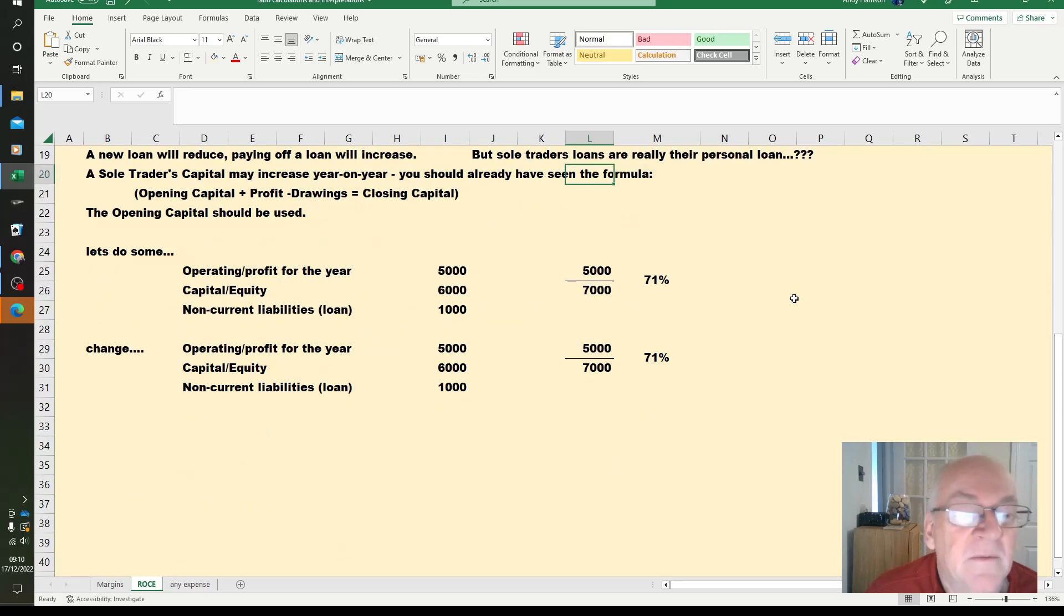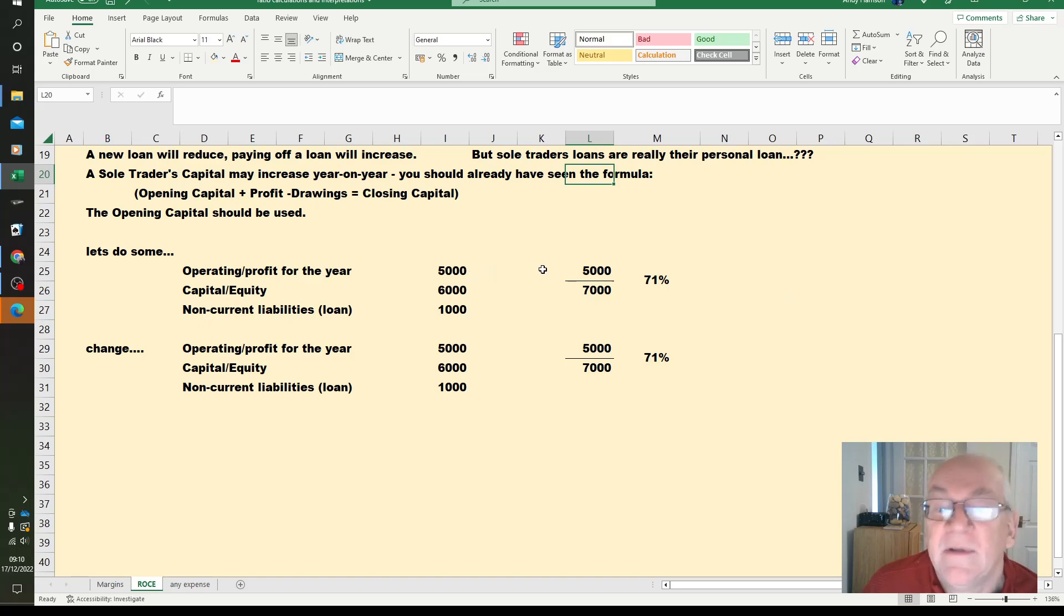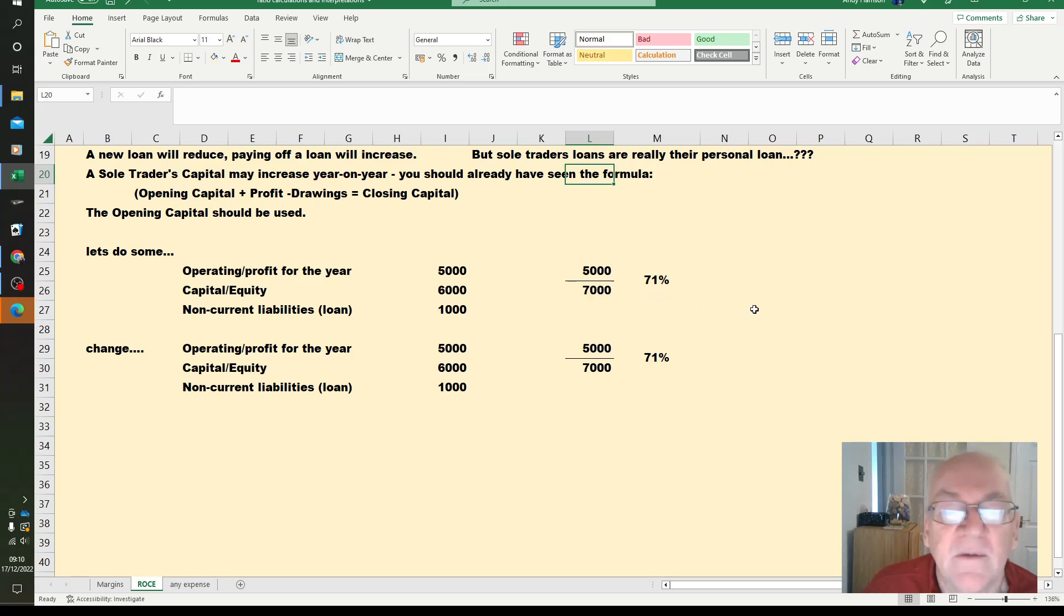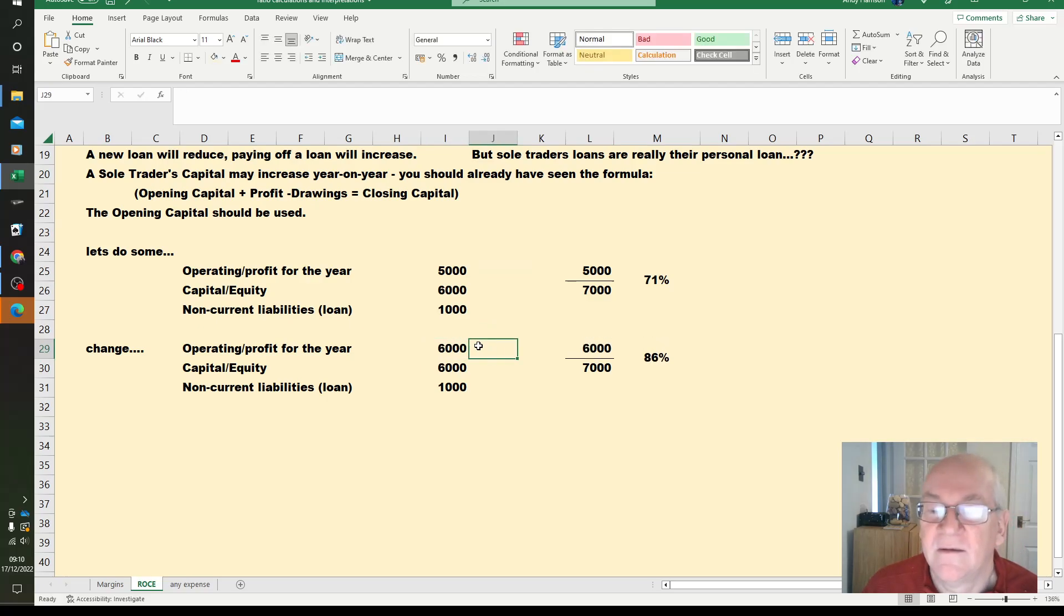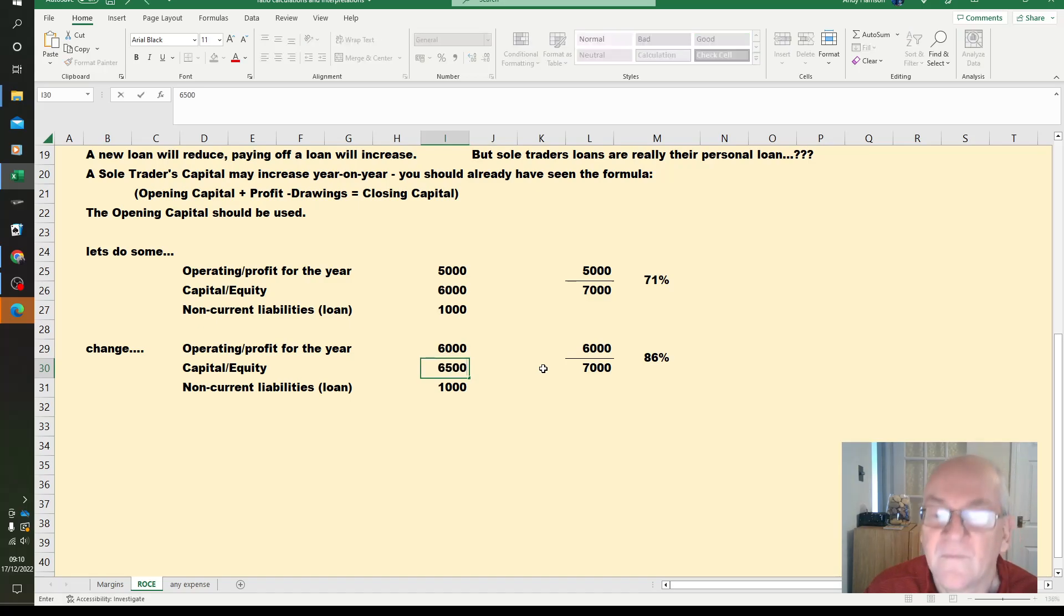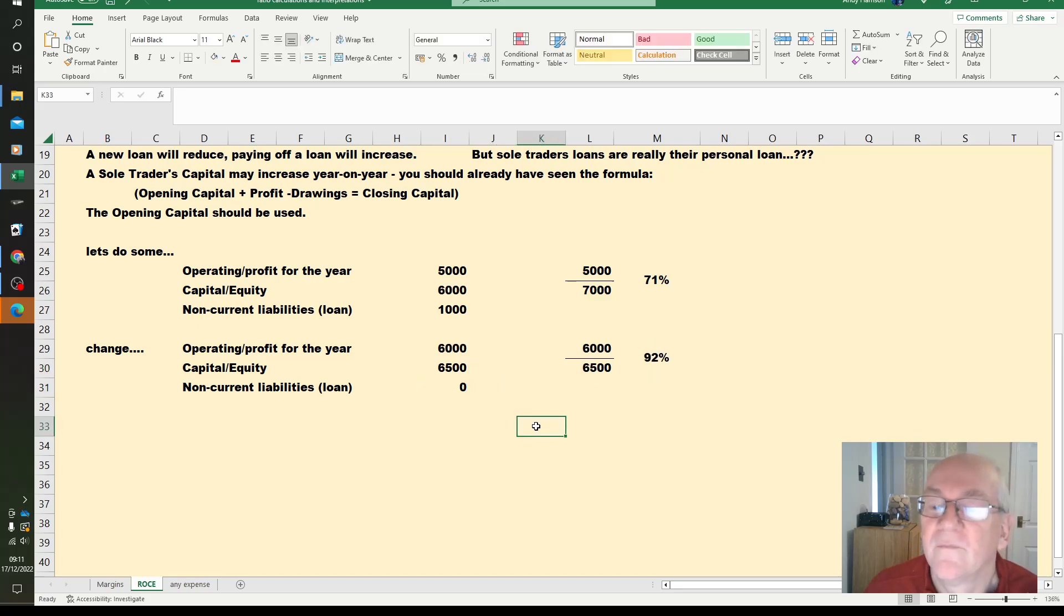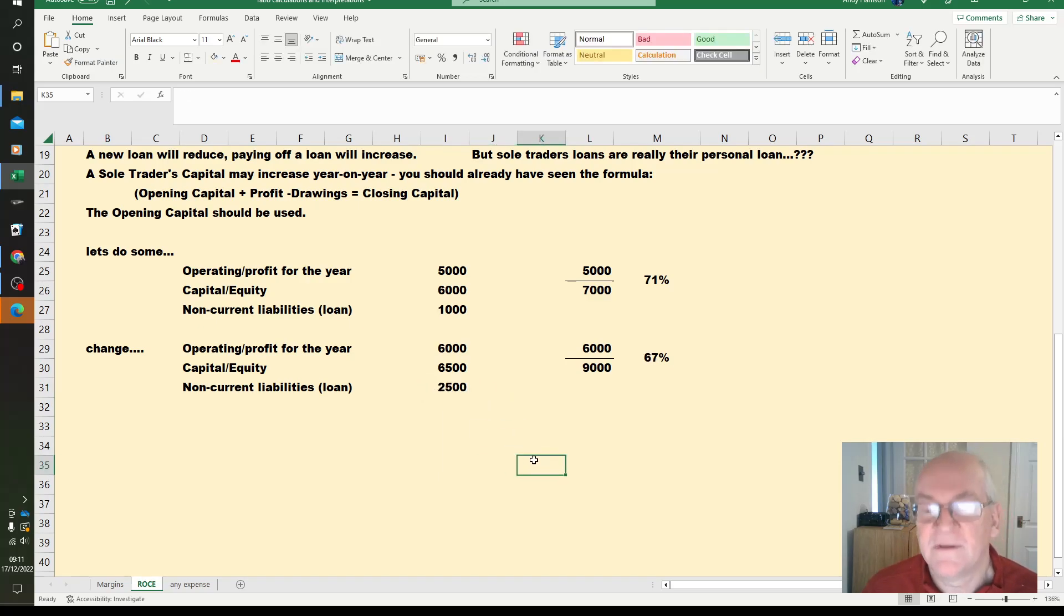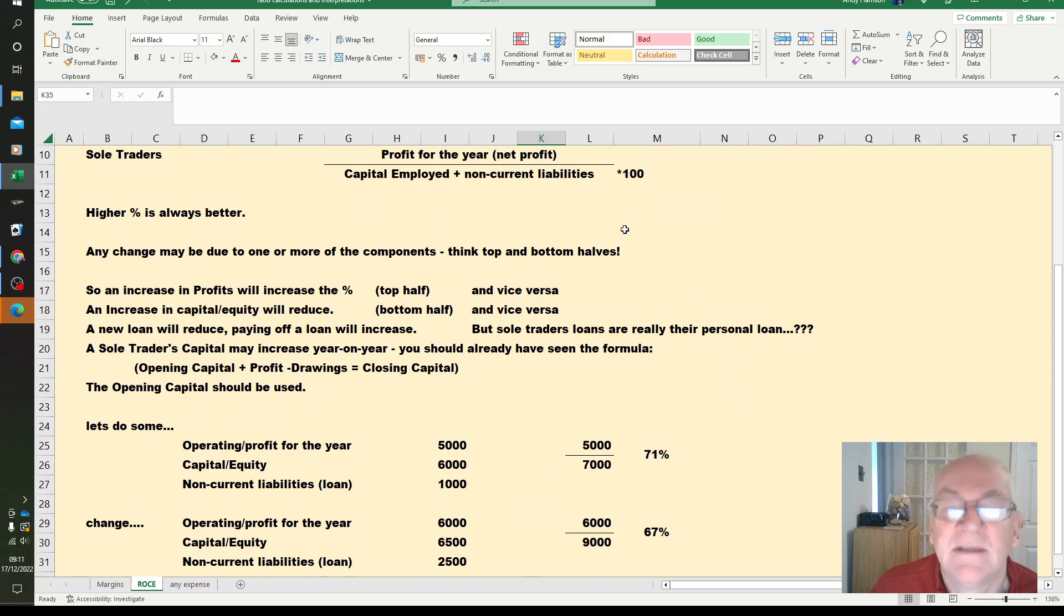So let's have a look at some of the numbers. We've got some fairly straightforward numbers. We've made a profit of £5,000, doesn't matter whether this is sole trader or limited company, a capital equity of £6,000 and a loan of £1,000. And that gives us £5,000 over £7,000 times 100 is 71%. If you make a bit more money, the ROCE goes upwards. If capital had gone up, that would reduce it. If you pay off a loan, that increases it. Take out a new loan, reduces it. So top half and bottom half and you won't go far wrong. Analyze it, think about the components of the formula.